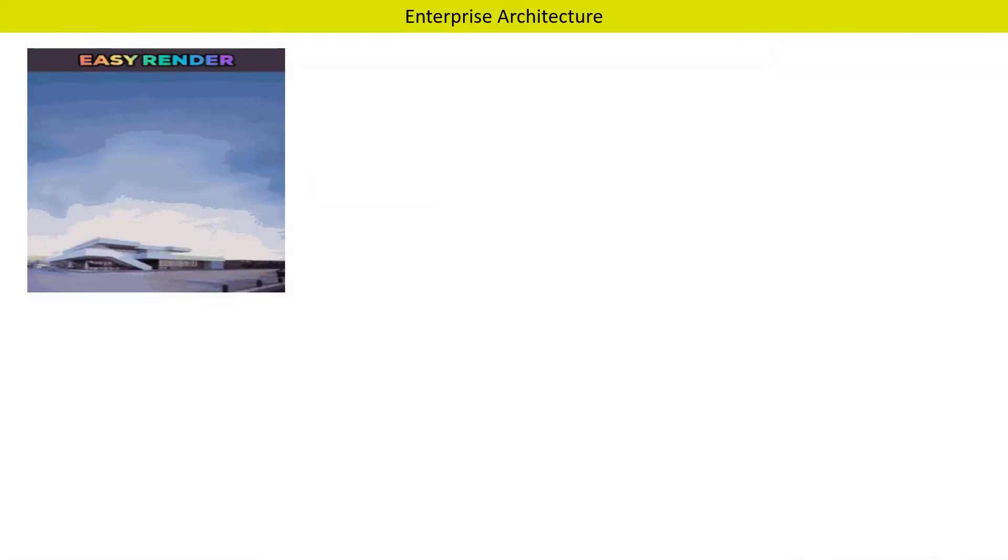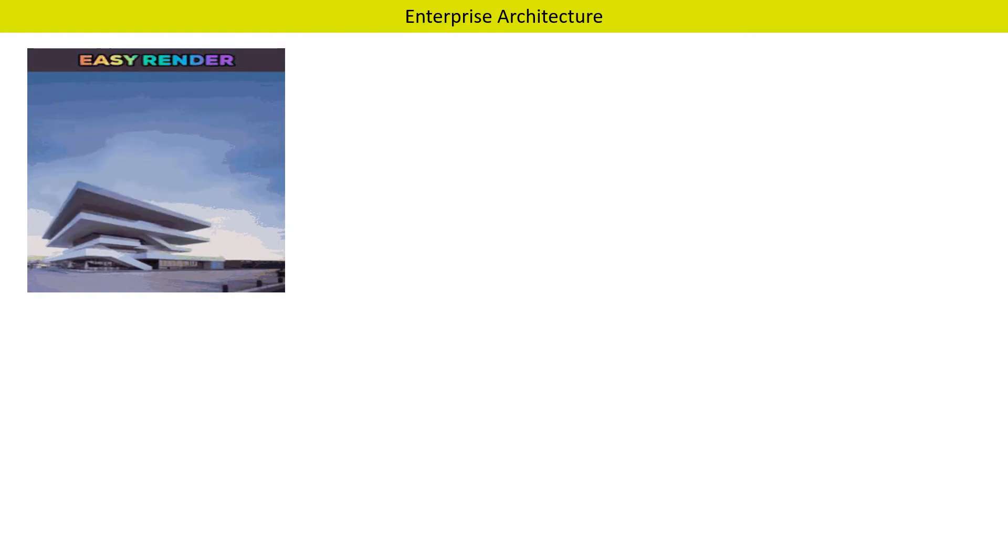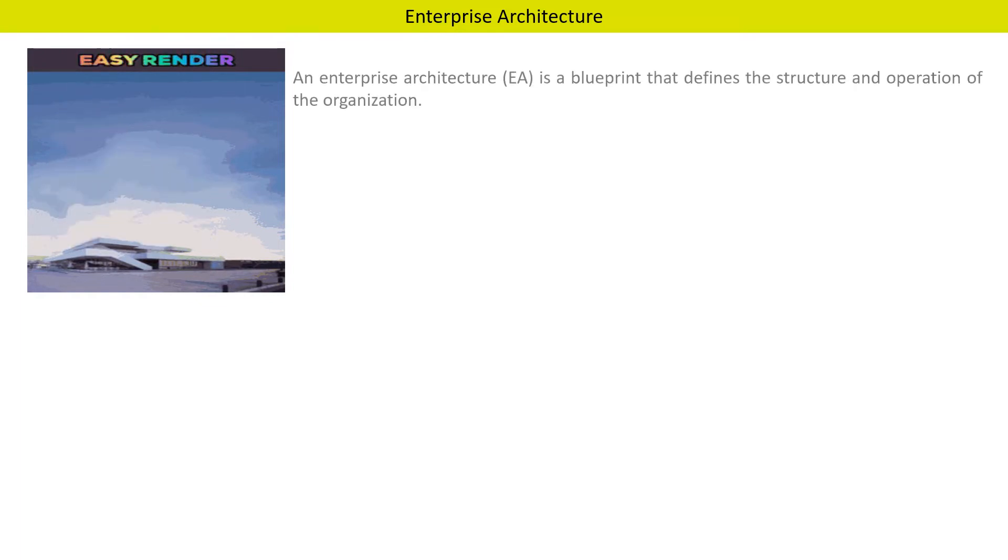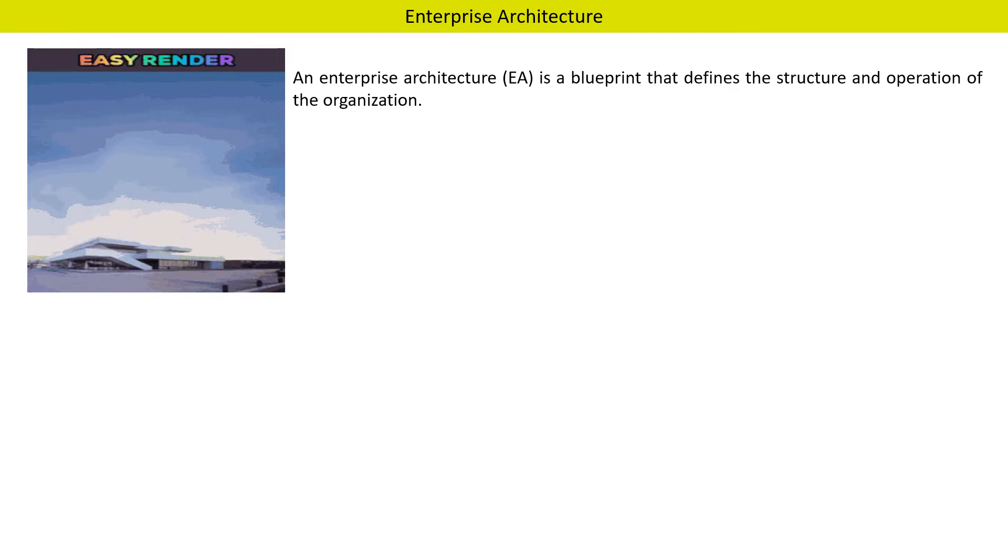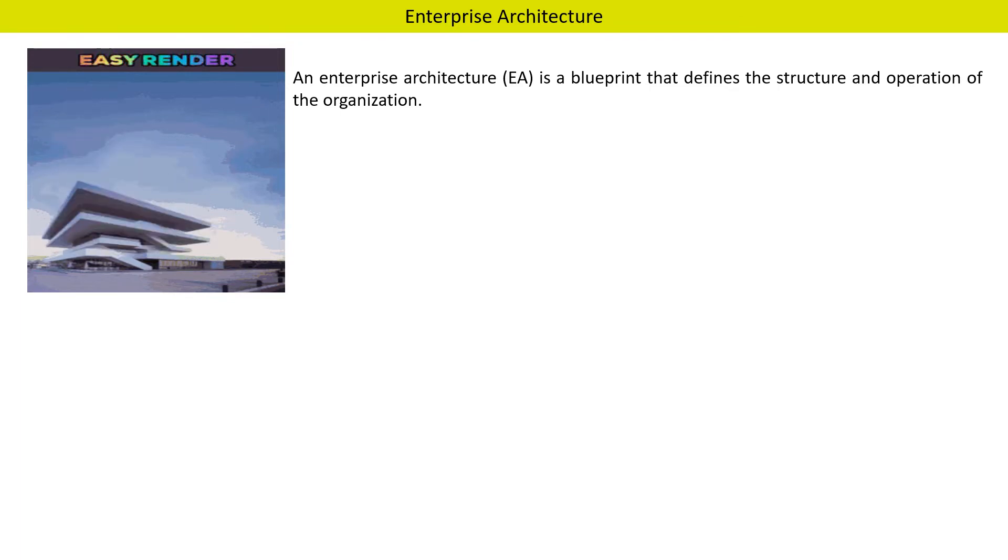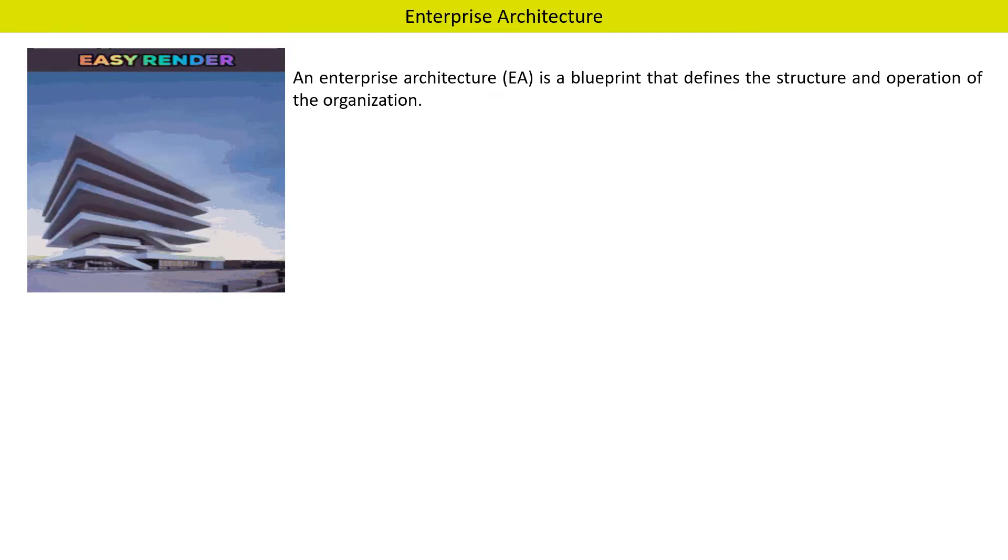Let us first understand what is Enterprise Architecture. An Enterprise Architecture is a blueprint that defines the structure and operation of the organization.